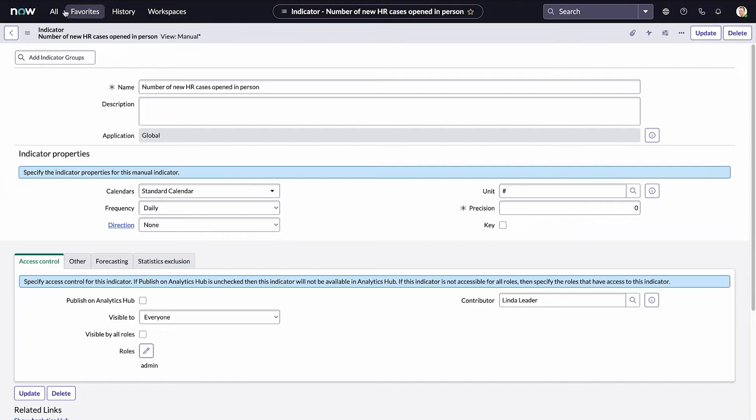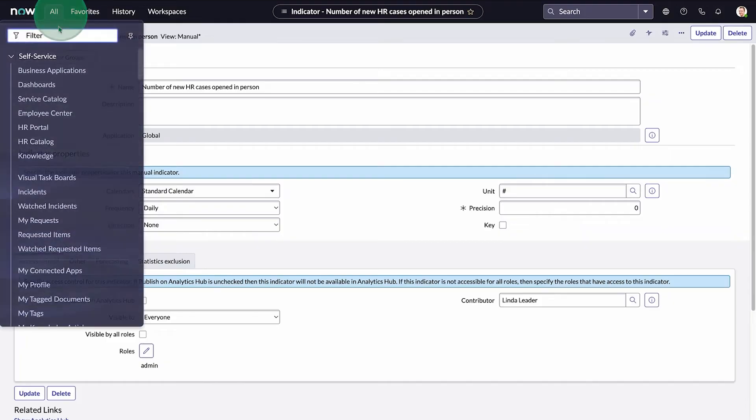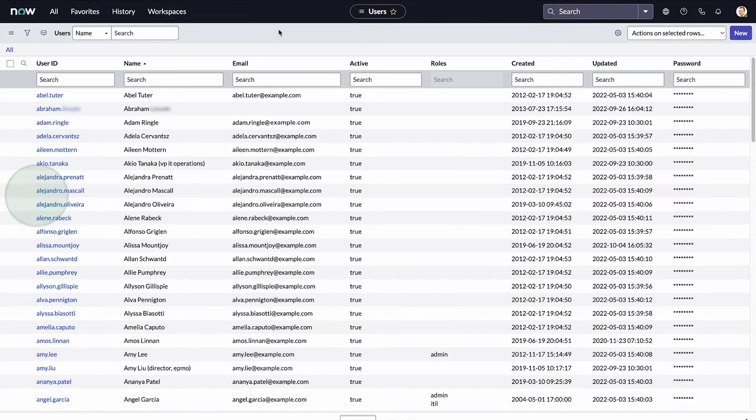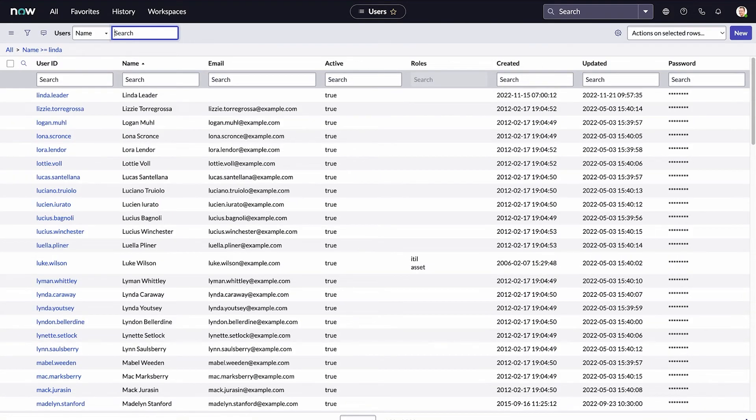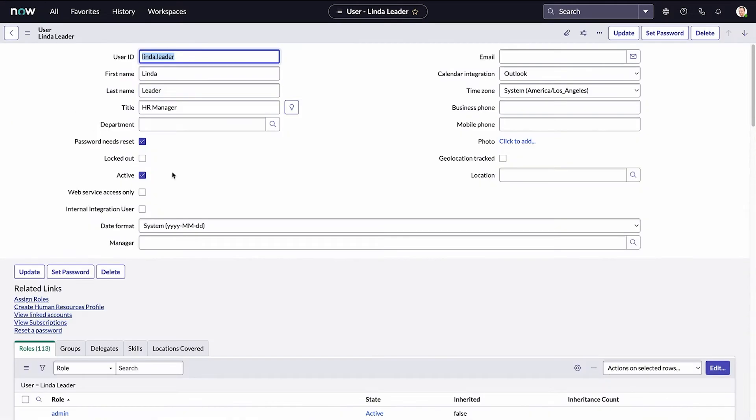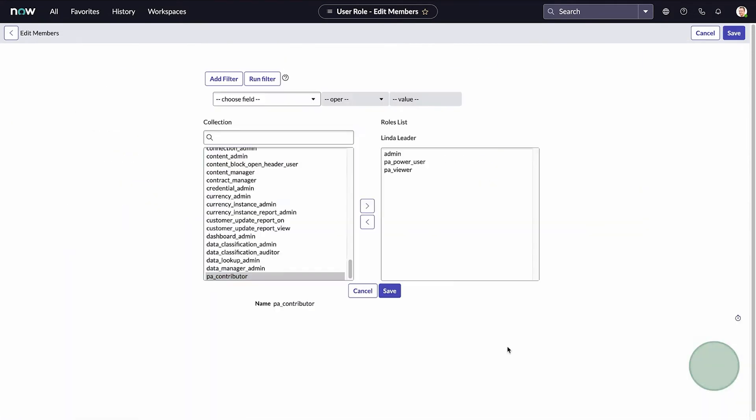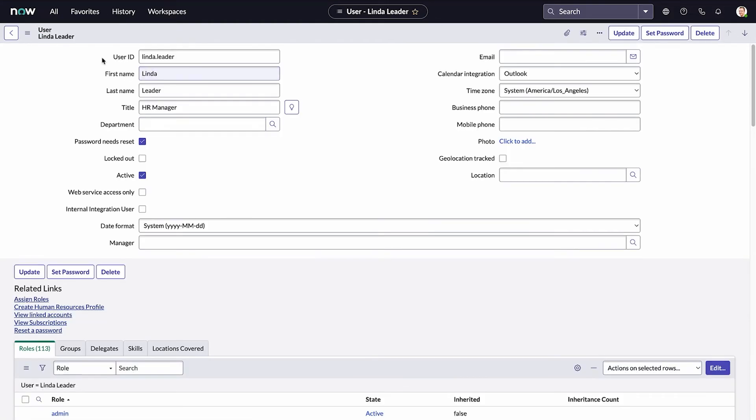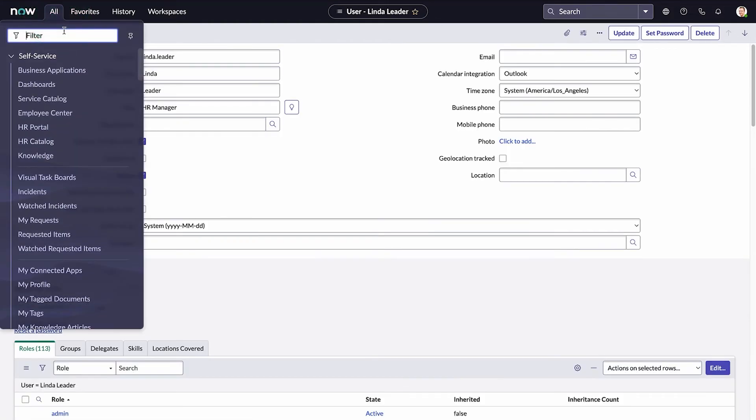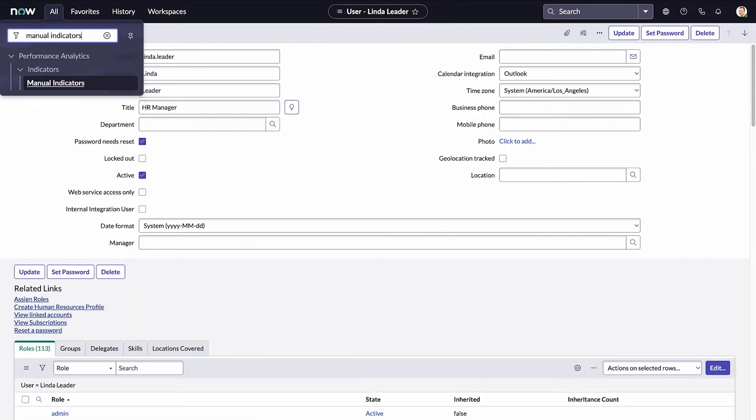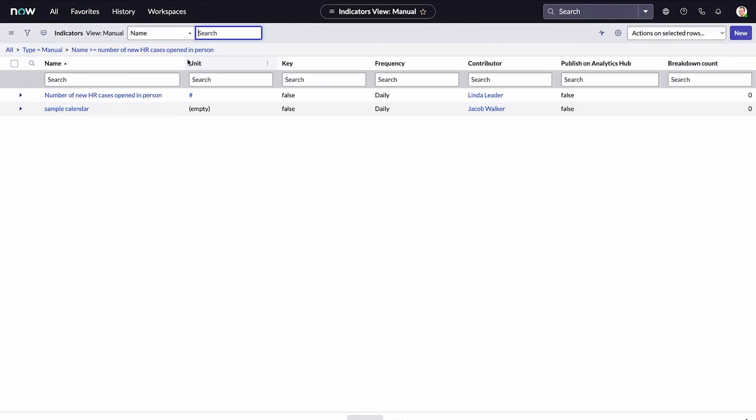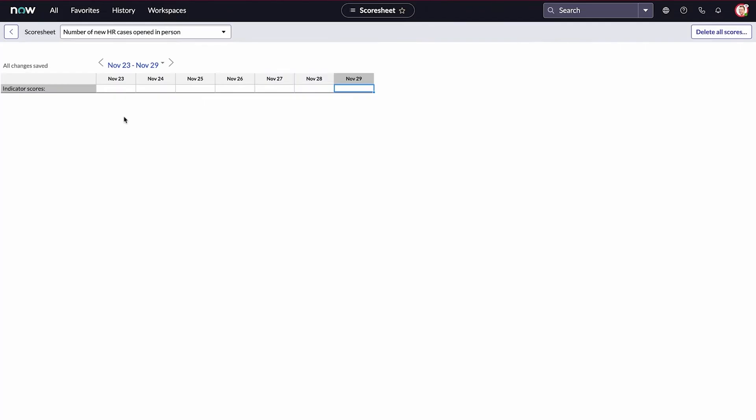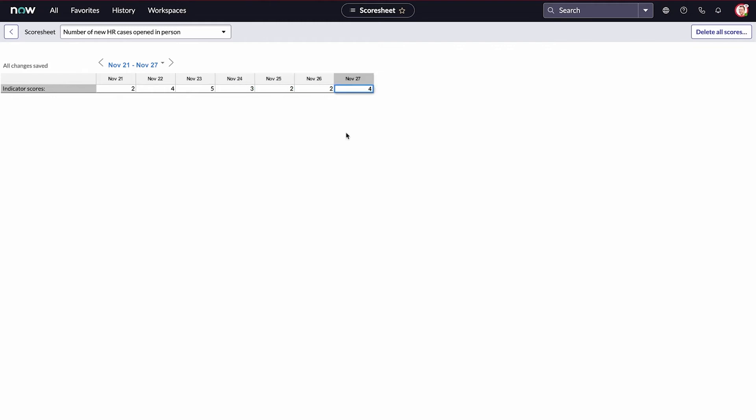We need to give her the PA Contributor role so that she can enter scores for the indicator. Back in the manual indicator, the scores for this indicator link takes us to the score sheet, where we can enter scores for the past week starting on November 21st, including today. These values are saved as soon as we enter them.